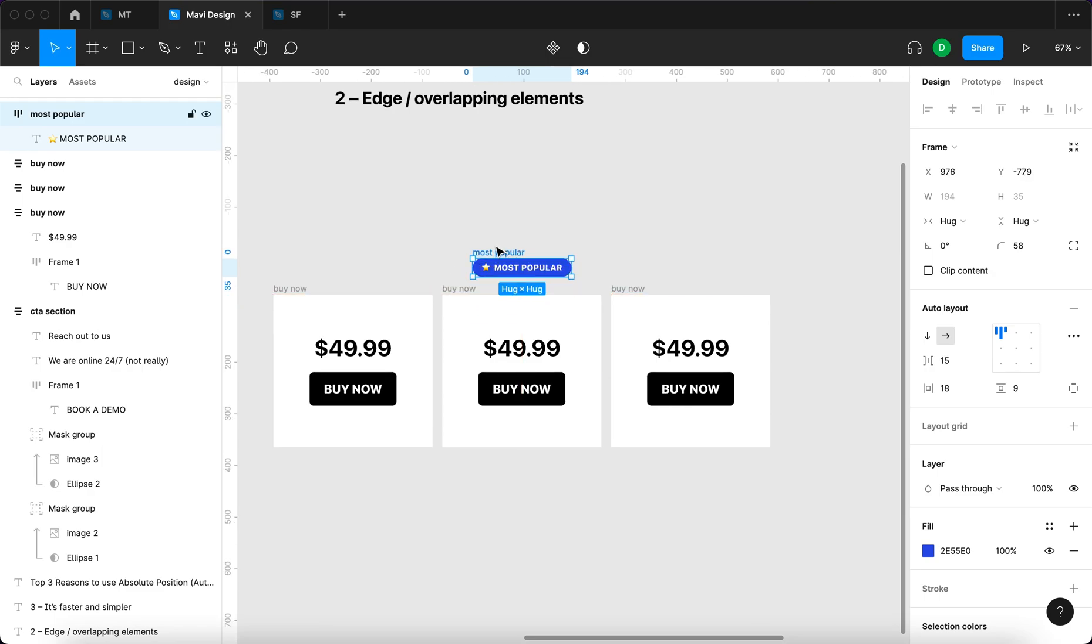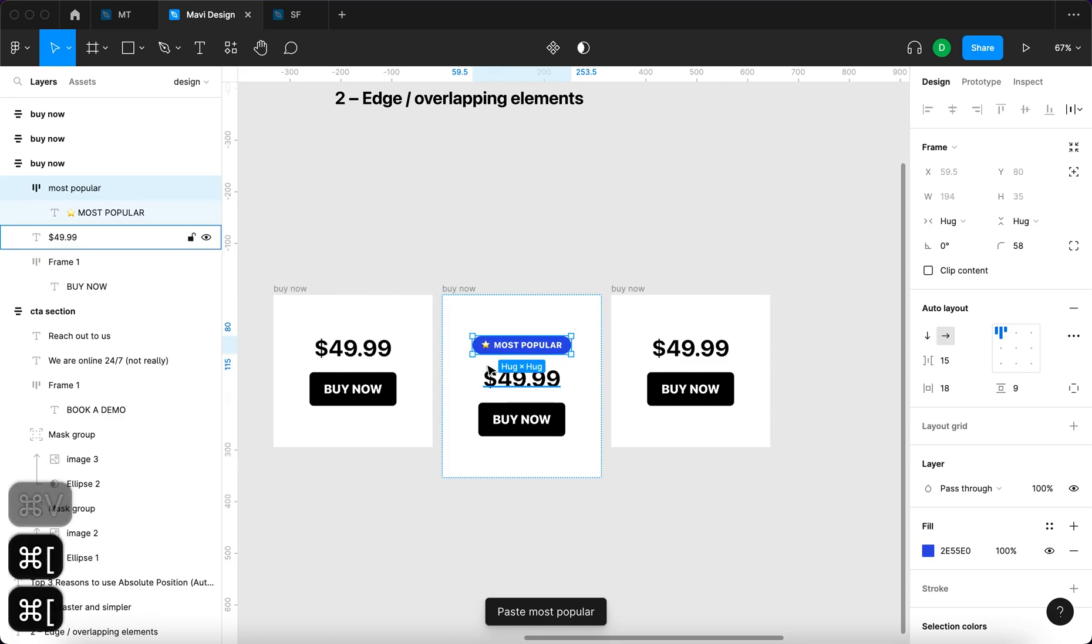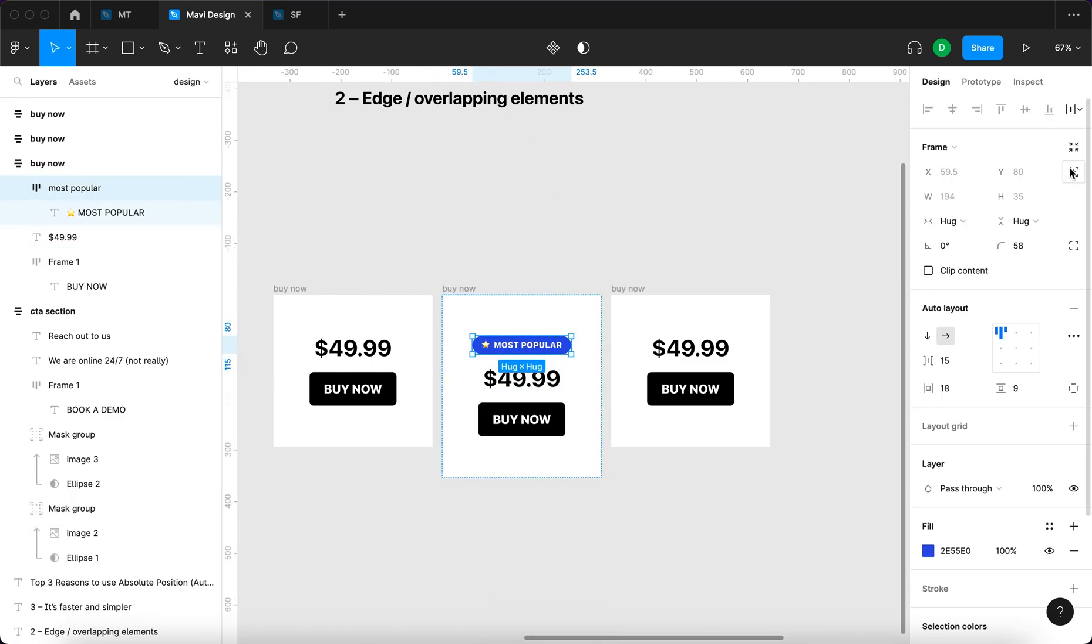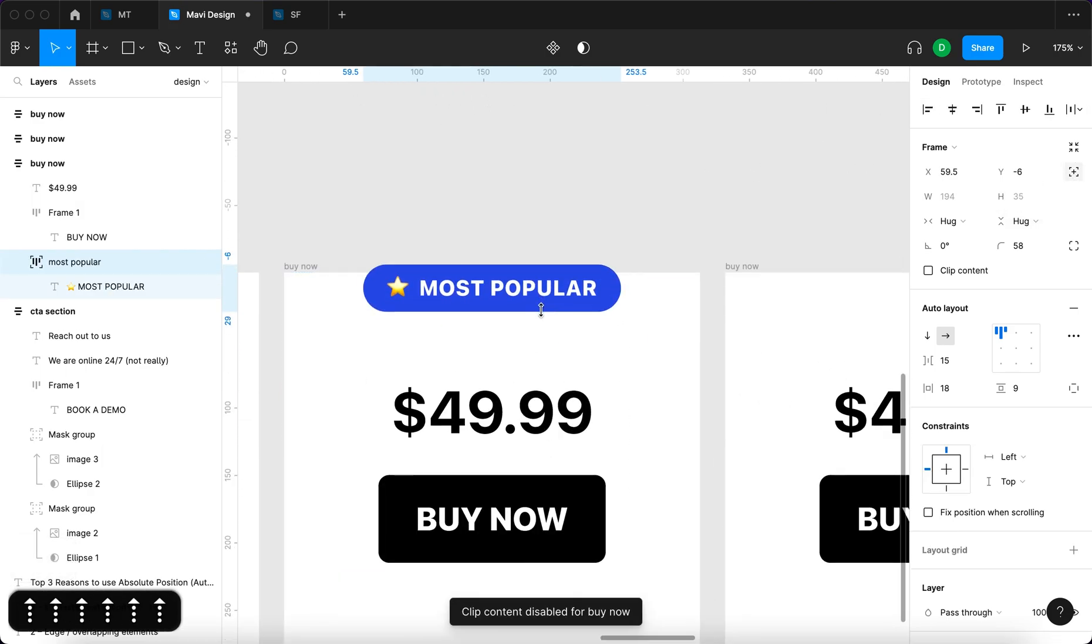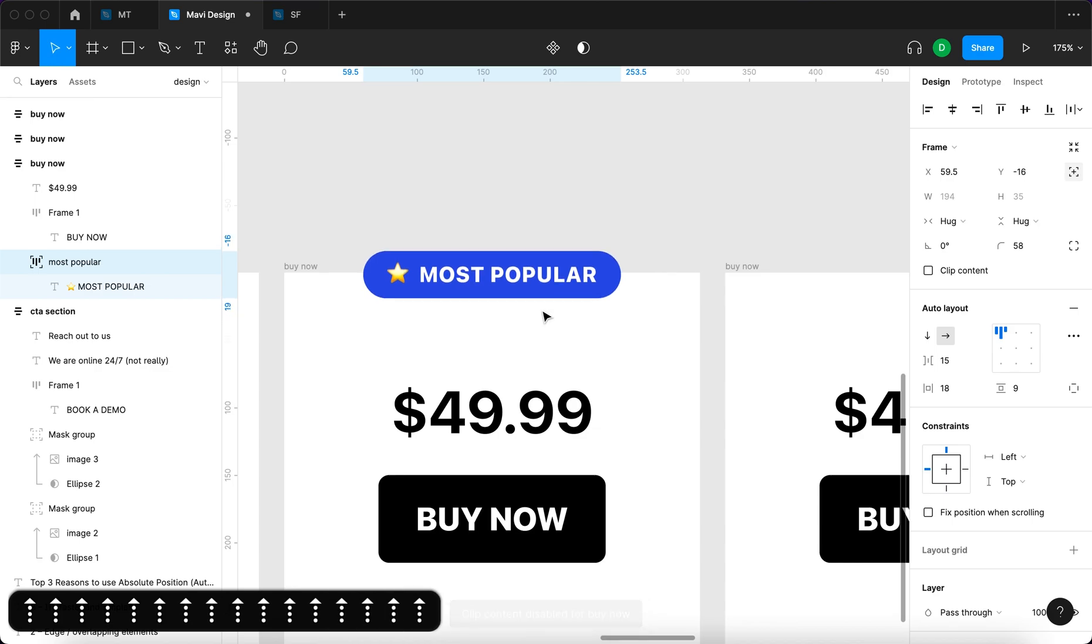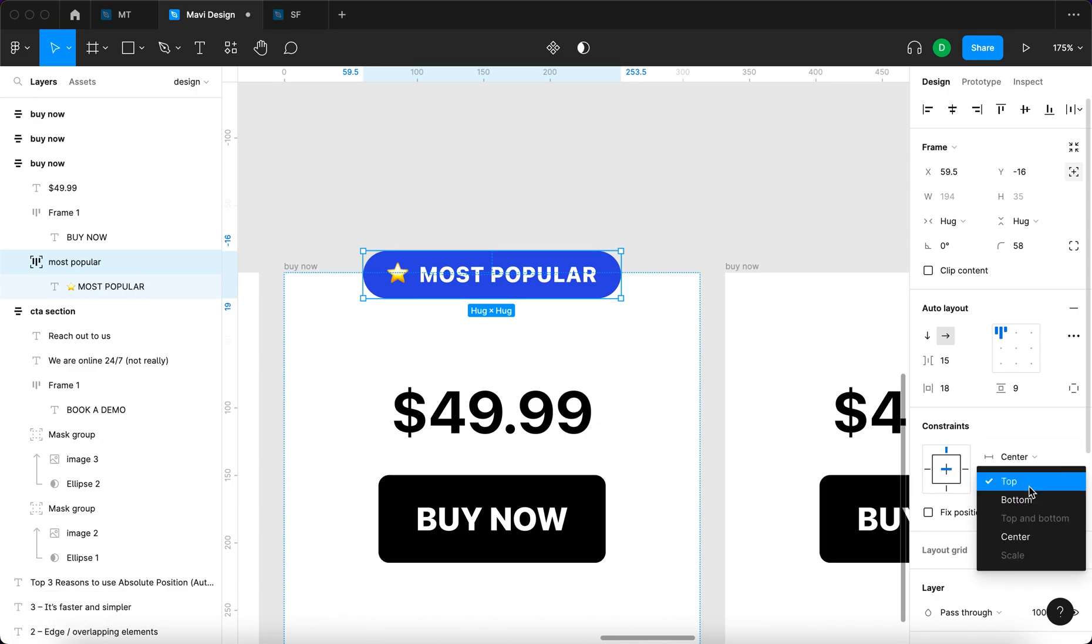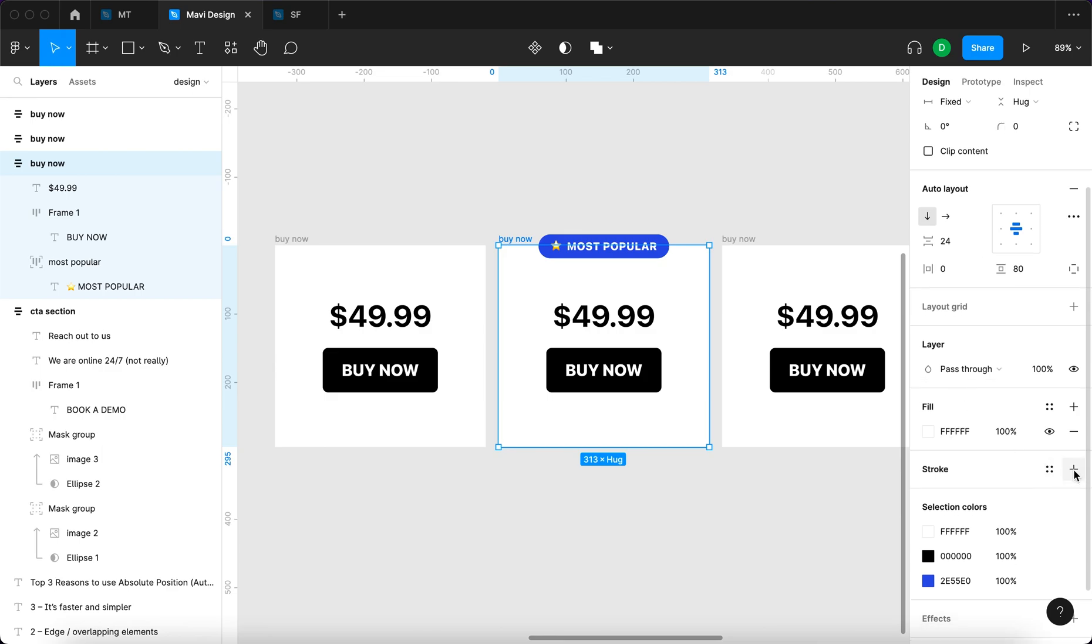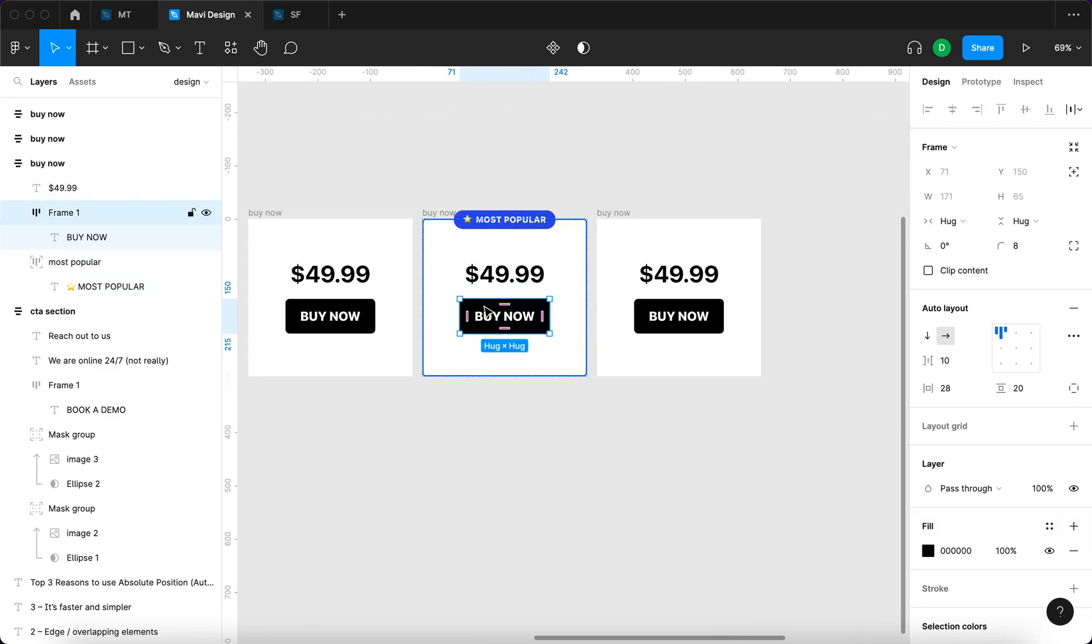I'll do that by command X and command V into the auto layout. I'll position it right here, go to absolute position, align it to the top and move it outside of the frame so just the top half goes outside. Then the constraints will go to center and top. Maybe I'll also add a stroke with the same color.